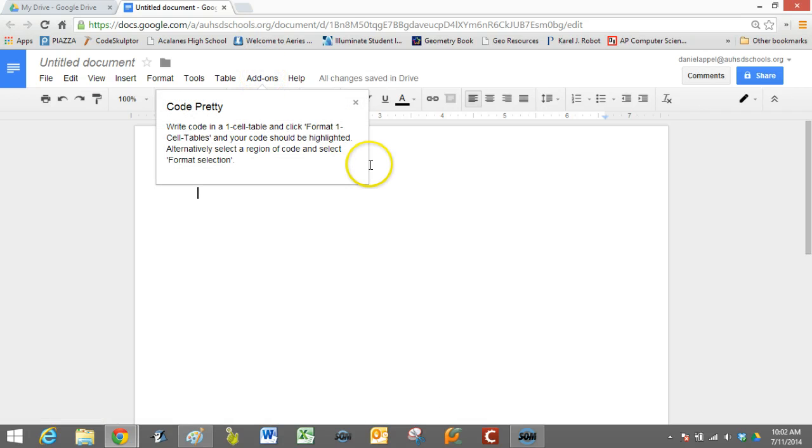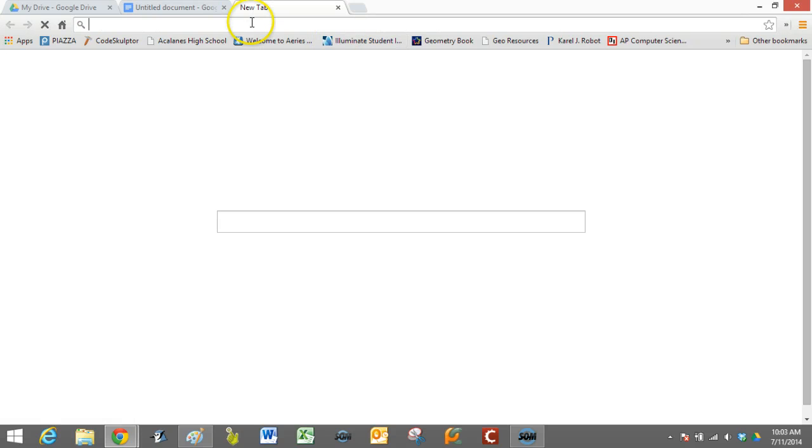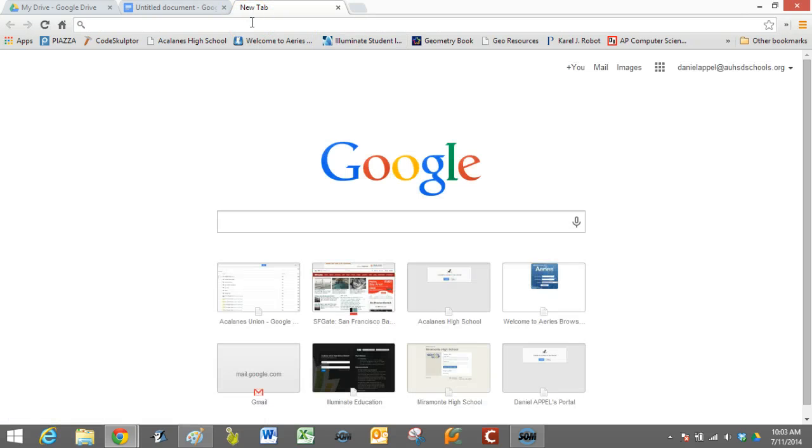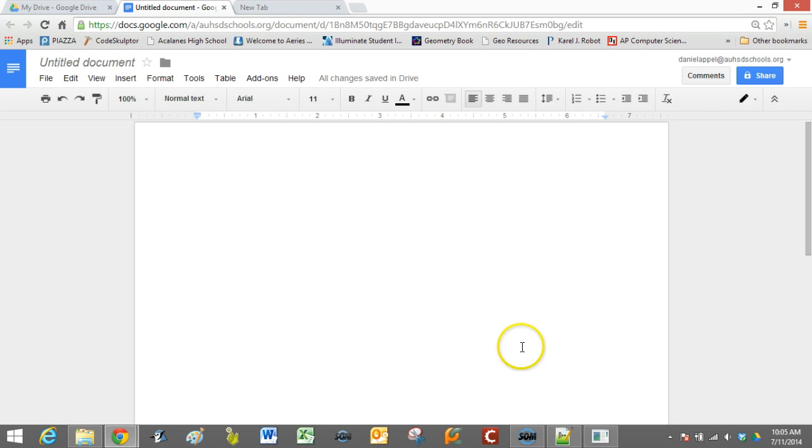So the way it works is if we have some code. So let's just find something. Let's say that we have some Java file that we've been editing.